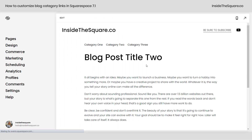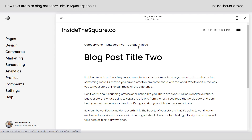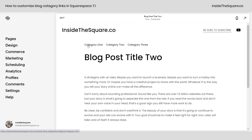Alrighty, so here we are in my demo site and you'll see above my title I have three categories. When I hover over them with my cursor it's obvious that they're clickable because the cursor changes, but they just don't look clickable — so that's what we're going to change with code.